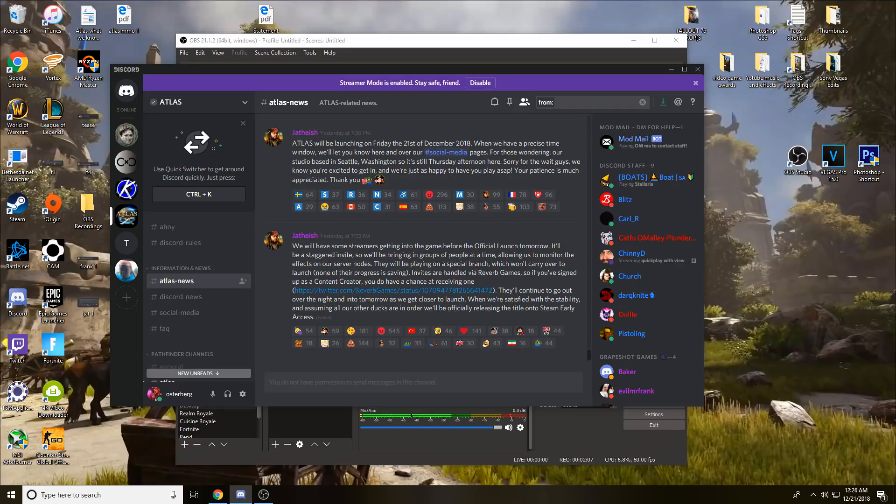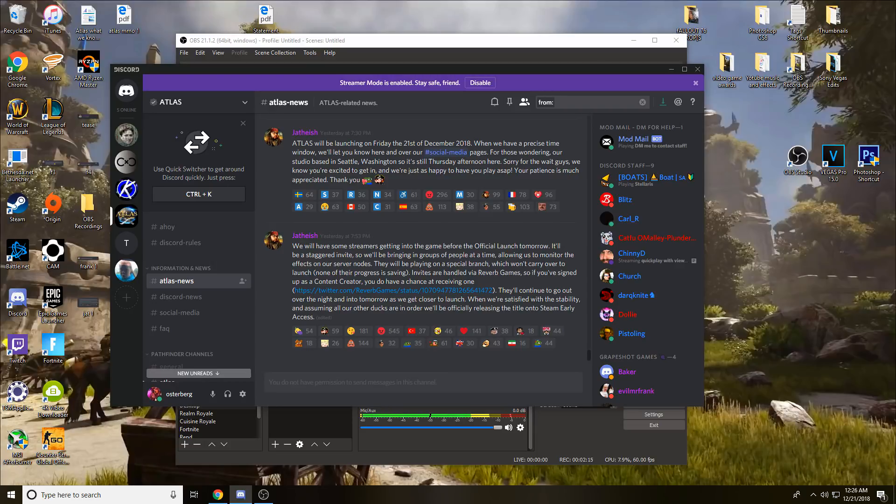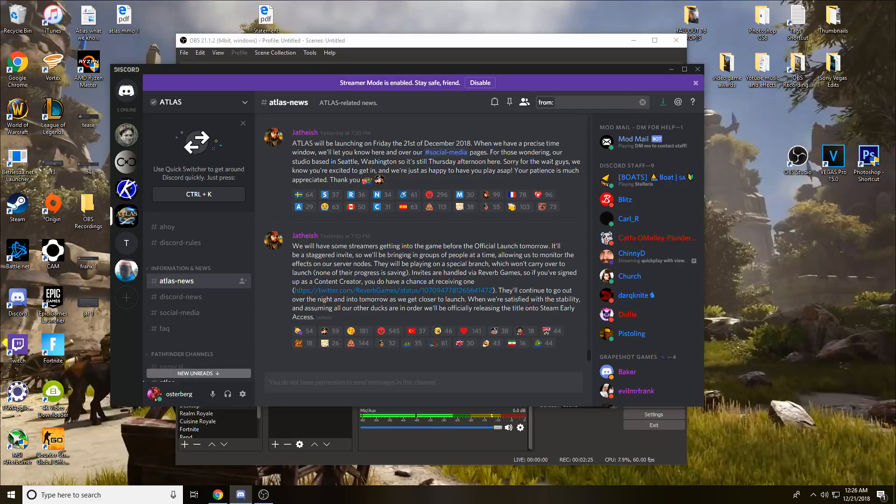They're saying they will be giving streamers and content creators, I'm assuming streamers first, early access to a not permanent build. They won't be having anything saved. Basically what they're trying to do here is send out invites to these people to stress test the servers more.